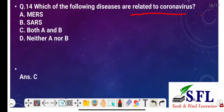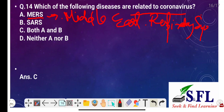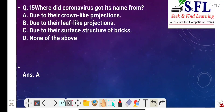Question number fourteen: Which of the following diseases are related to coronavirus? The options are MERS — Middle East Respiratory Syndrome — SARS, both, and none. The correct answer is option C, both A and B. Coronavirus may cause illness ranging from the common cold to more serious diseases like Middle East Respiratory Syndrome and Severe Acute Respiratory Syndrome, so they are related to each other.